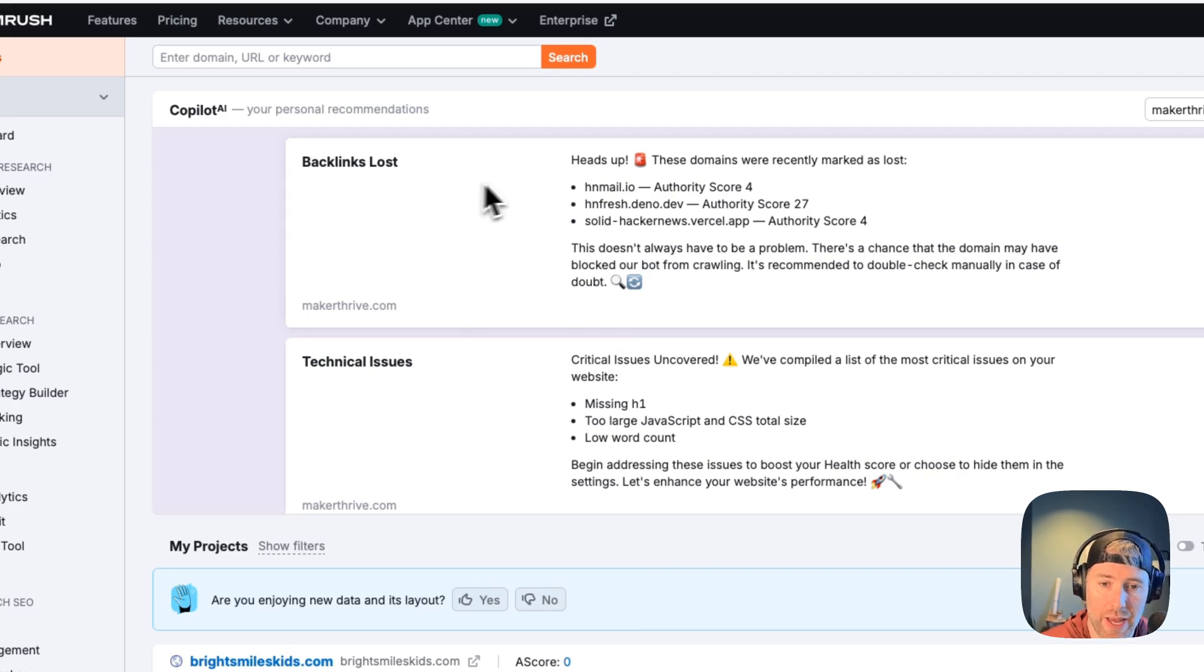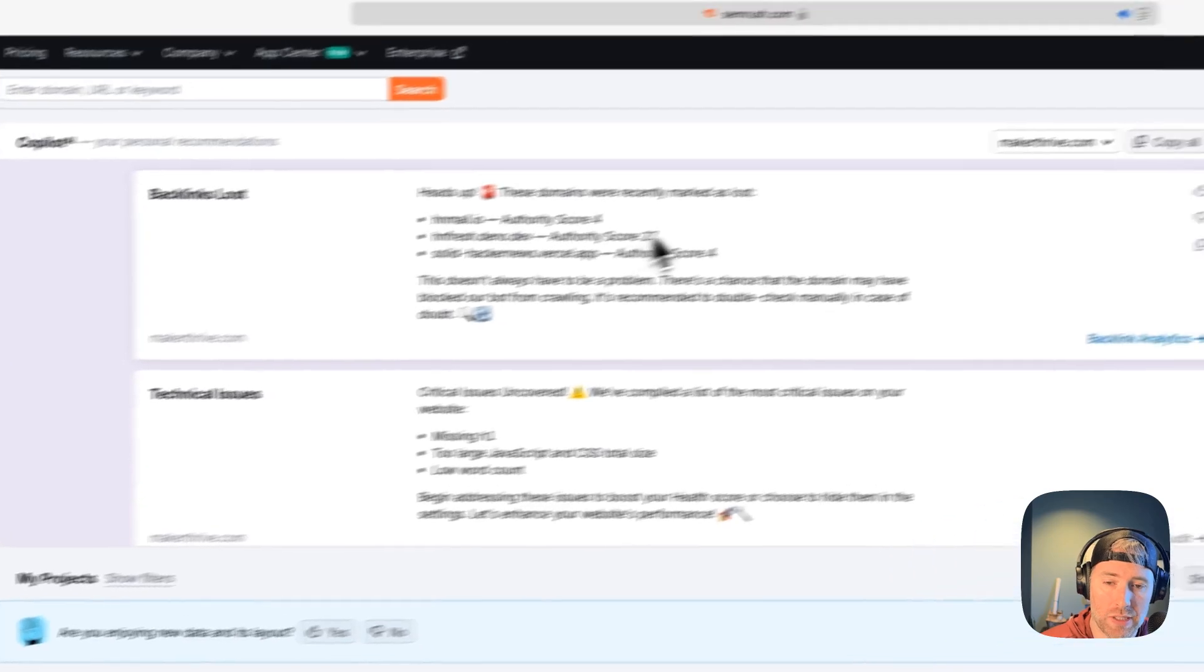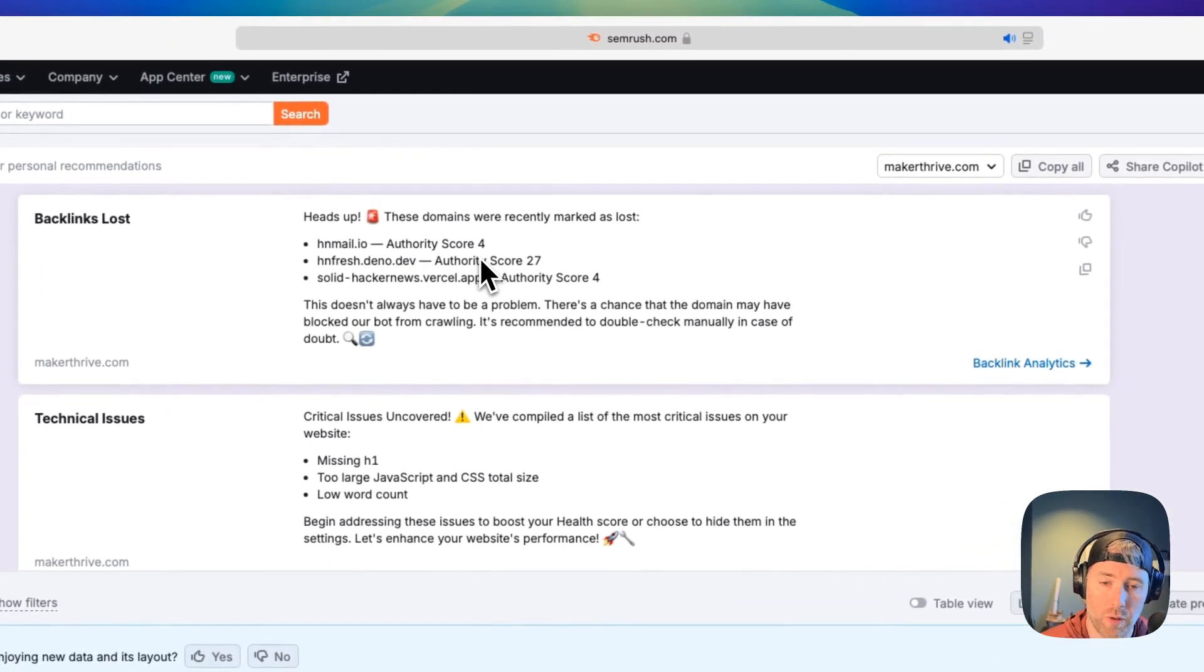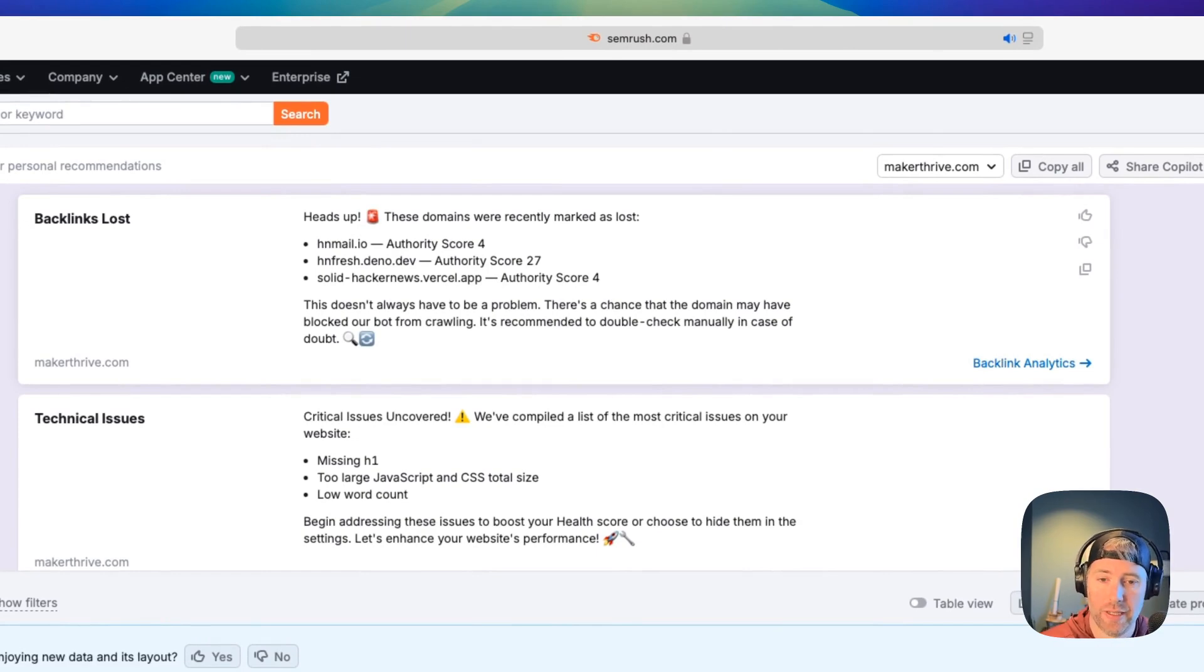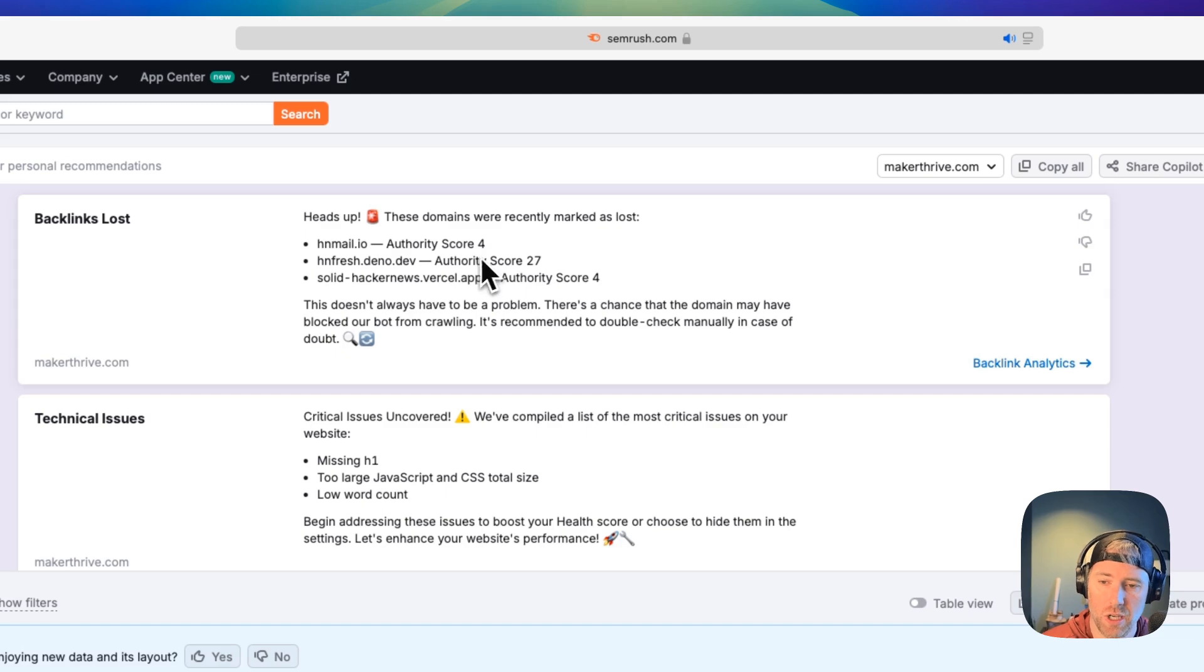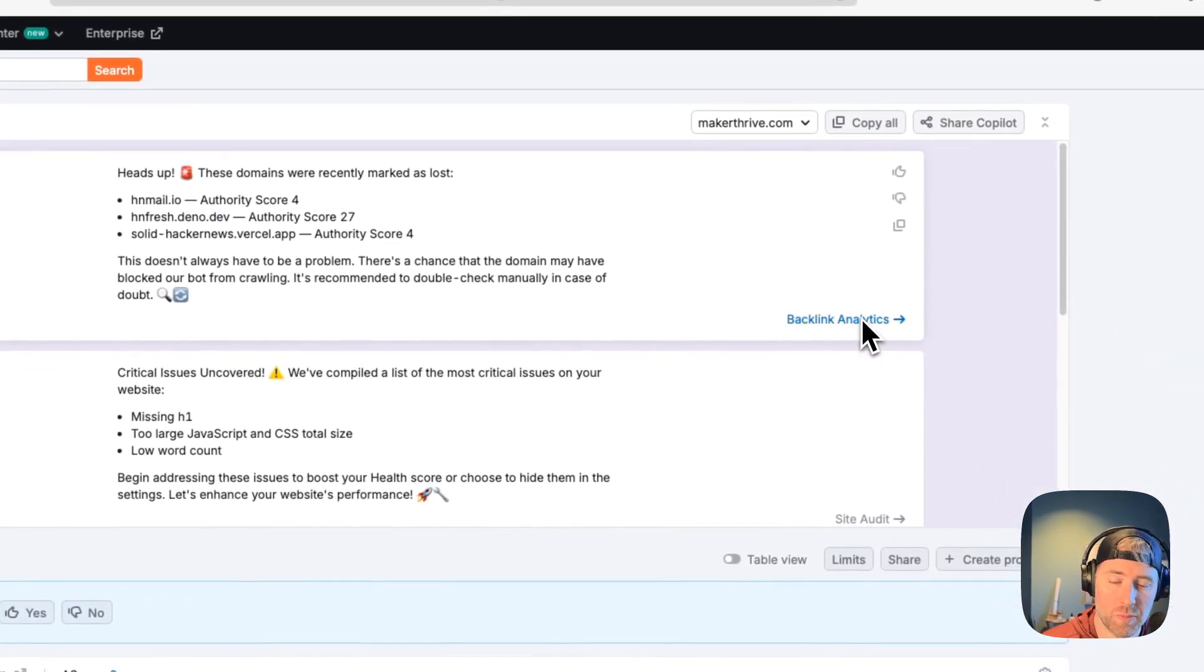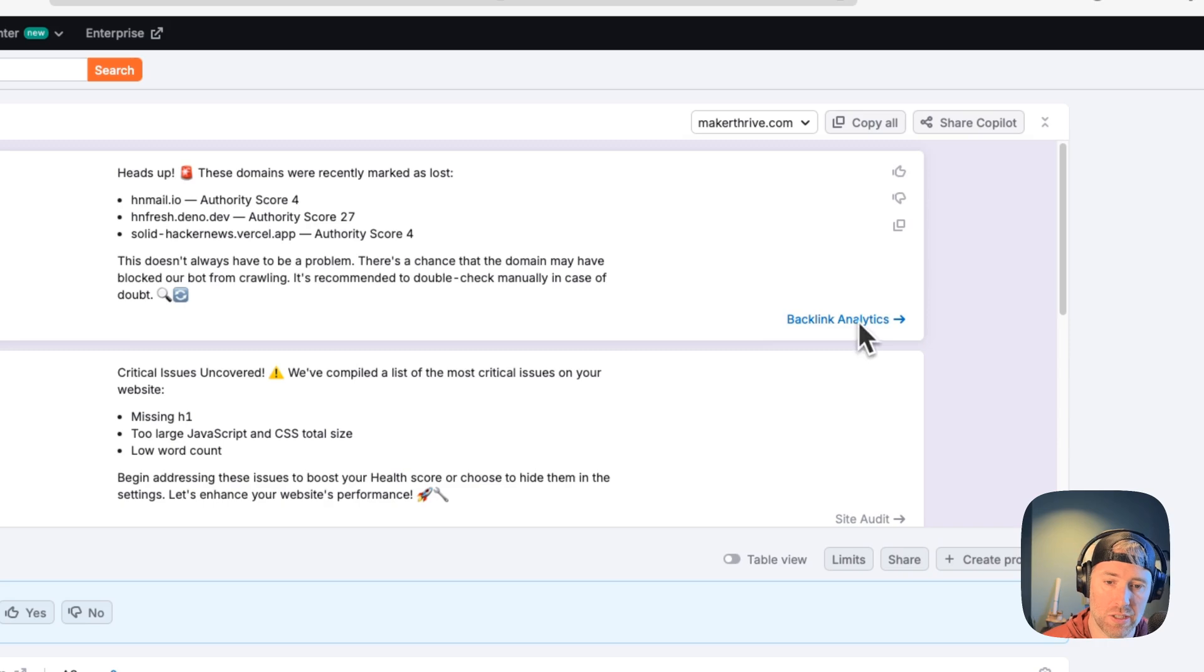First up, we can see that we lost some backlinks. Here they are with the authority score. We can see that maybe since this website has an authority score, we would want to work to get this backlink back because it has a strong authority score. Like they say, it doesn't always have to be a problem, but there's a chance that the domain might be blocked from crawling. So it gives you these really helpful hints.